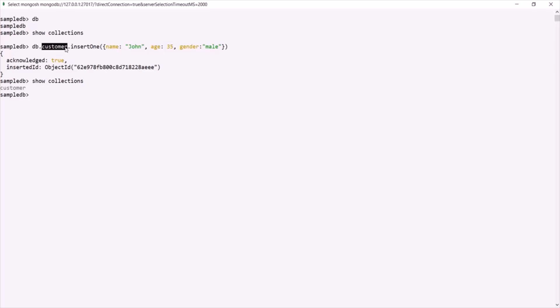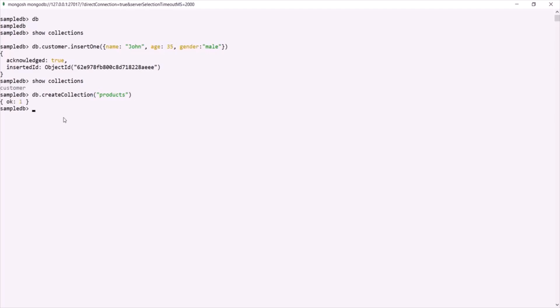We can also create a collection explicitly by using the `createCollection` command. For example, inside this SampleDB database, if we want to create another collection explicitly, we can say `db.createCollection()`. This is a method used to create a collection, and we need to pass a name for the collection. Let's call it products — if I press enter, the products collection has been created.